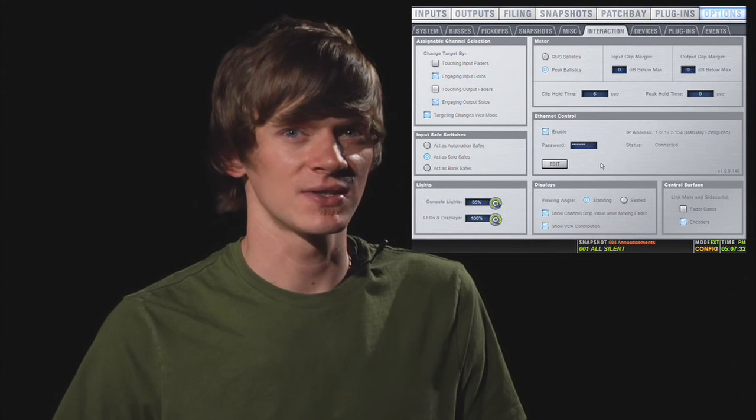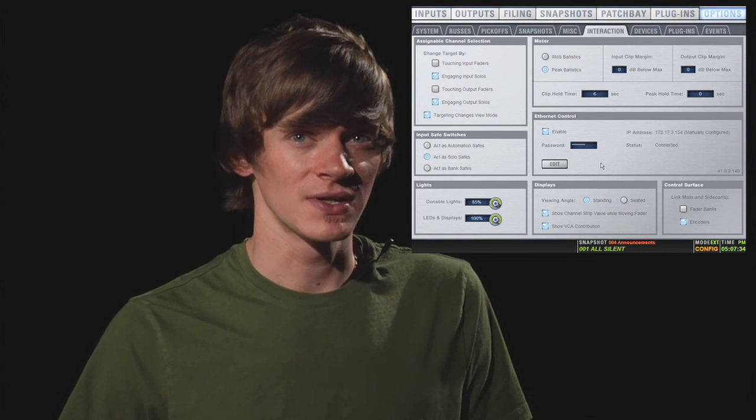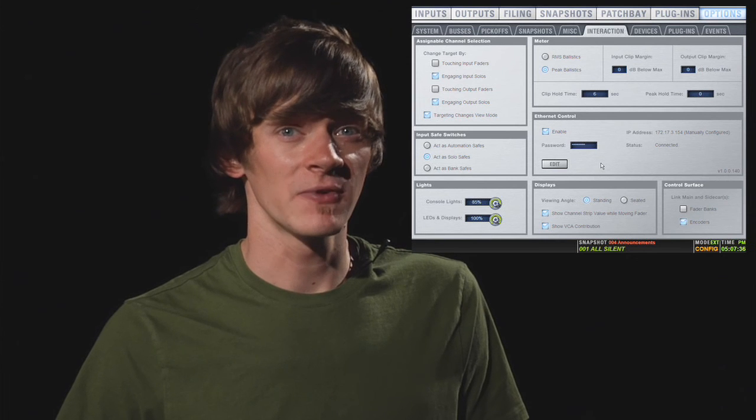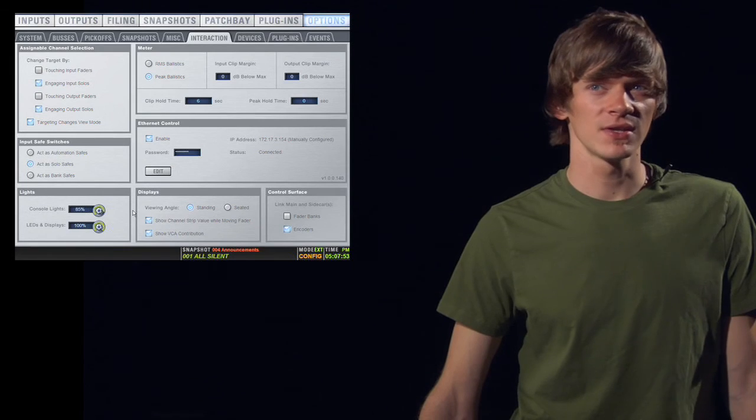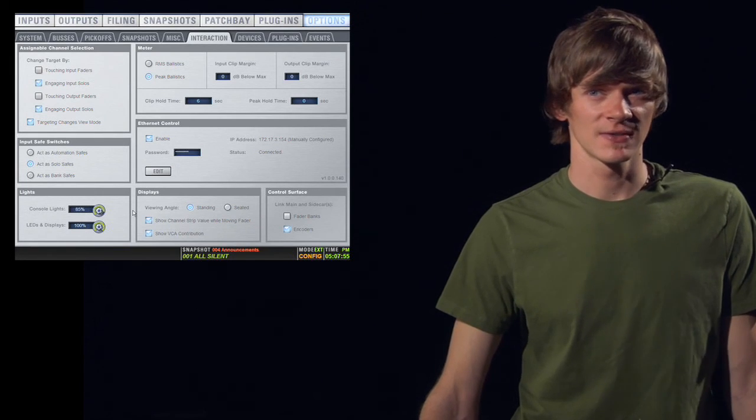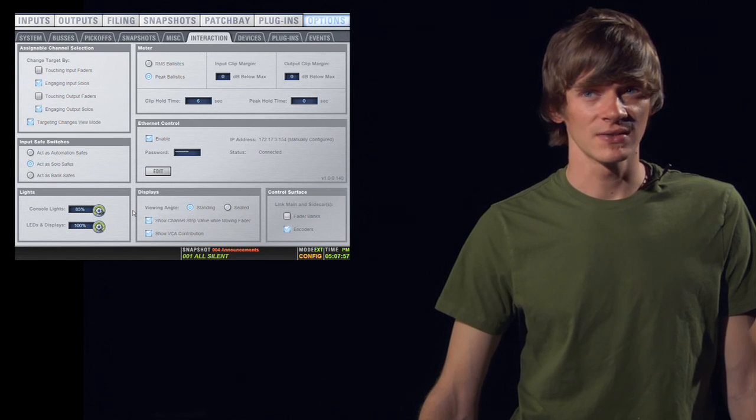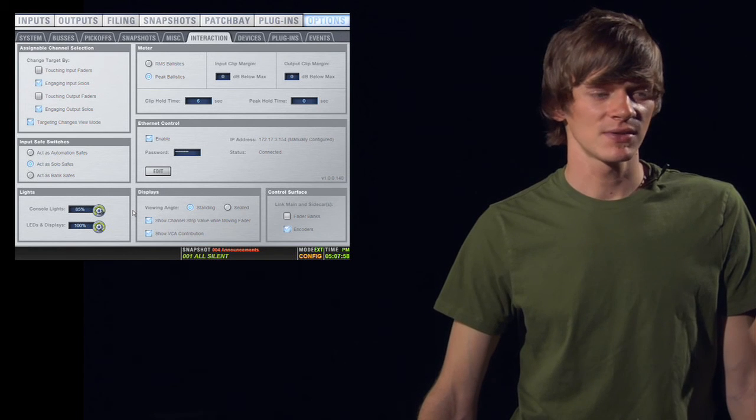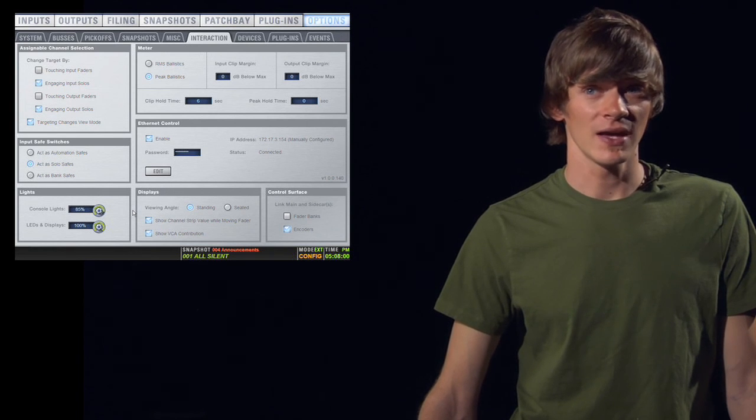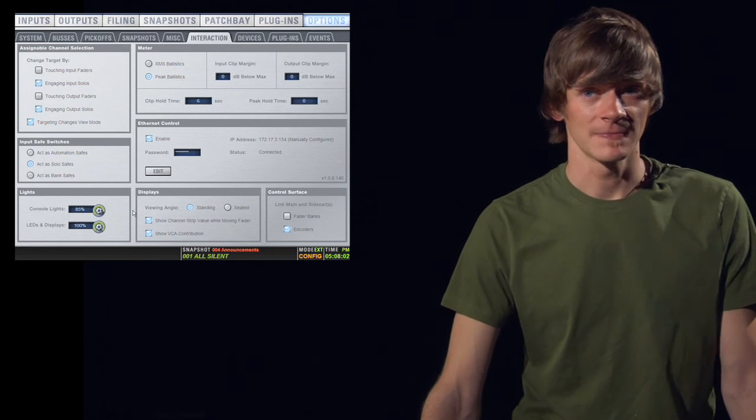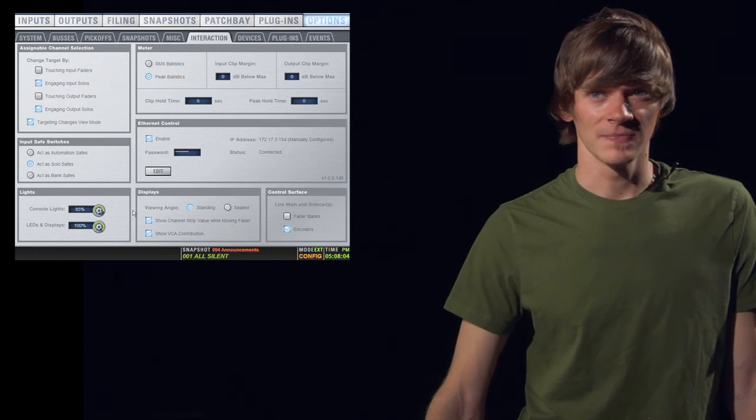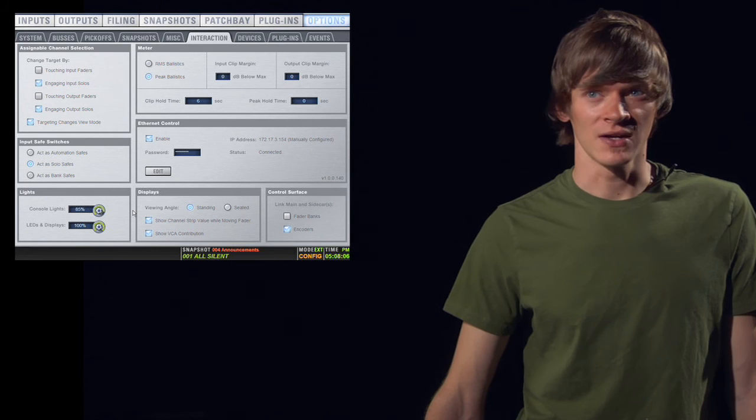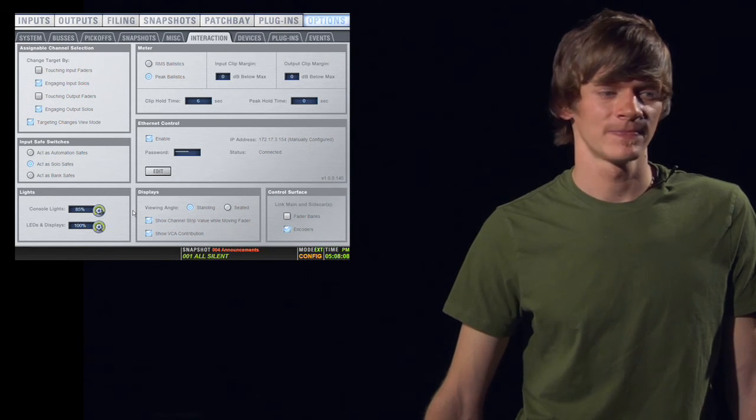Below this, you have your Ethernet control settings. You can enable it, set a password, and set up your specific IP information using the edit button. Below this, you have your display settings. You have standing or seated. You also have a show channel strip value while moving fader option. This means that when you're moving the fader, the value will be displayed on the scribble strip just above the fader.